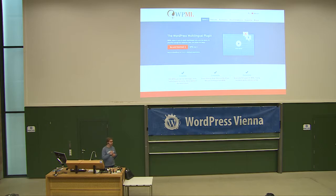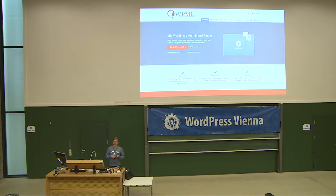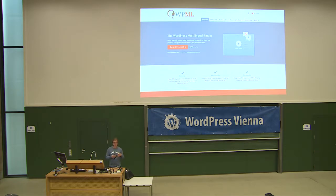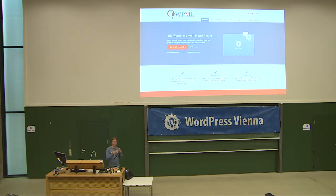Besides Polylang and QTranslate, there's also WPML. It's a paid solution that tries to cover almost every aspect of dealing with languages within WordPress, and it's probably as old as QTranslate. It grew a lot over time and is now quite heavy-weighted, using a lot of custom database tables and workarounds for core limitations.